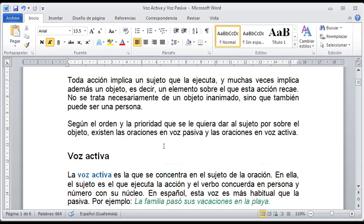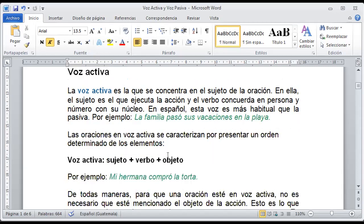Toda acción implica un sujeto que la ejecute y muchas veces implica además un objeto, es decir, el elemento sobre el cual recae la acción. No se trata necesariamente de un objeto inanimado, sino que también puede ser una persona. Recordemos que sujeto es la persona, animal o cosa. Eso nunca va a variar. Y en cuanto tenemos a un sujeto determinado por persona, animal, cosa o situación, ahí estamos determinando esa situación de mencionarlo al inicio como voz activa.